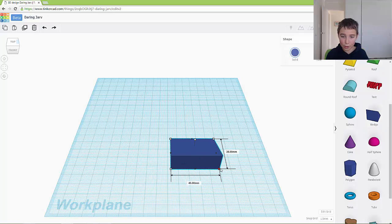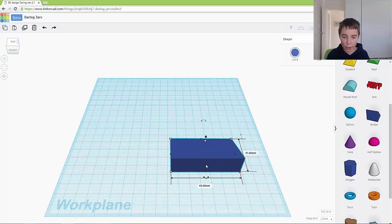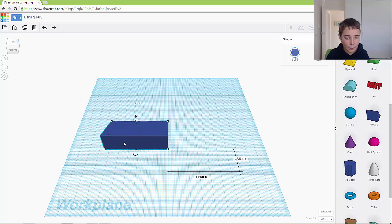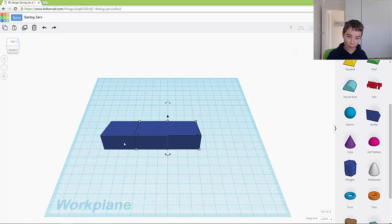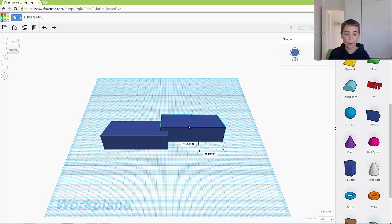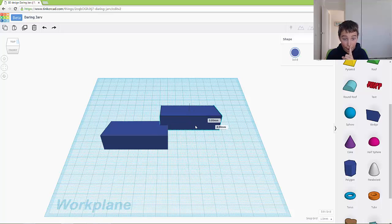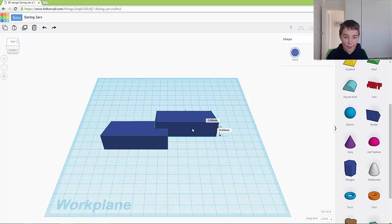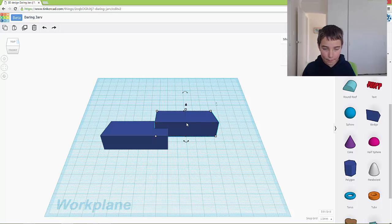So another way to do it is if you get your shape and go on your keyboard, control C and control V, and then you'll have another object. And if you're on a Mac, it will be command C and command V.